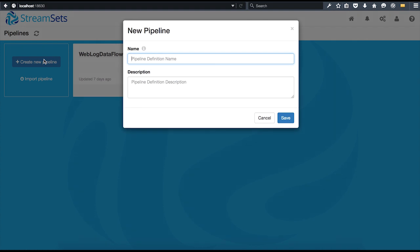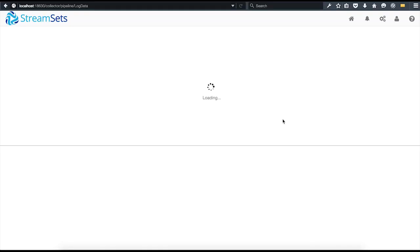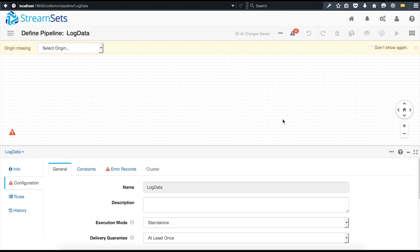We'll name this one LogData. Leave the description blank and go ahead and hit enter. The data collector console allows you to configure and monitor a pipeline, preview data, and review data snapshots.